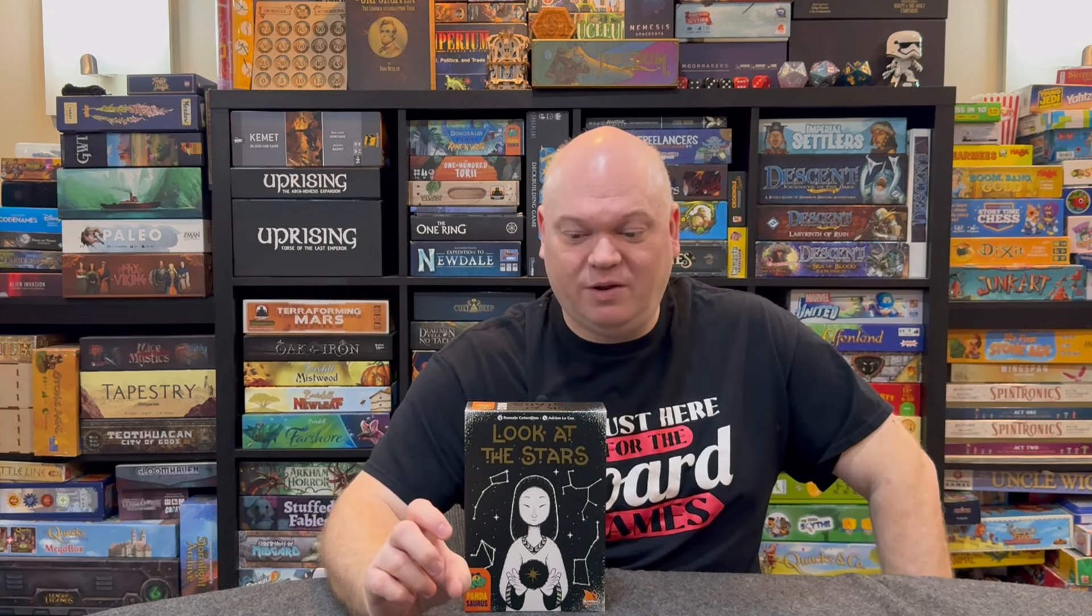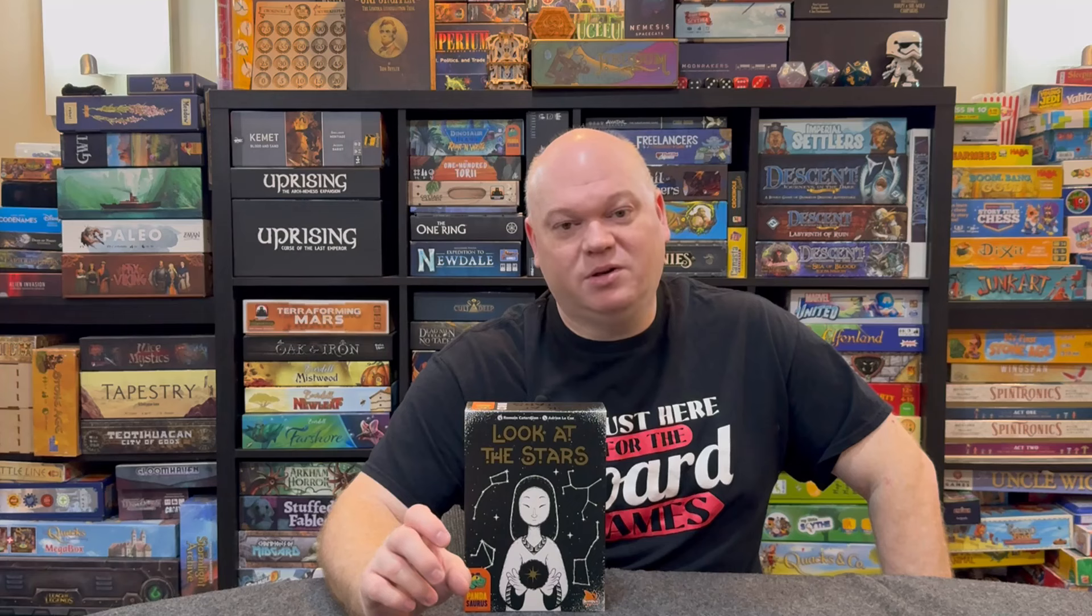All right. That was Look at the Stars by Pandasaurus Games. The component quality of this game is phenomenal. I really like those player boards. Really thick cardboard. Really nice surface. Dry erase works perfectly on them. I really love the chalk markers. I think those are amazing. And the card quality is good. I really sort of wish that the cards could be a little thicker, but they're perfectly fine. You're not actually playing like a card game with them. You're just flipping them over to show what constellations to draw. And I really like the bonus cards look really amazing in this game.